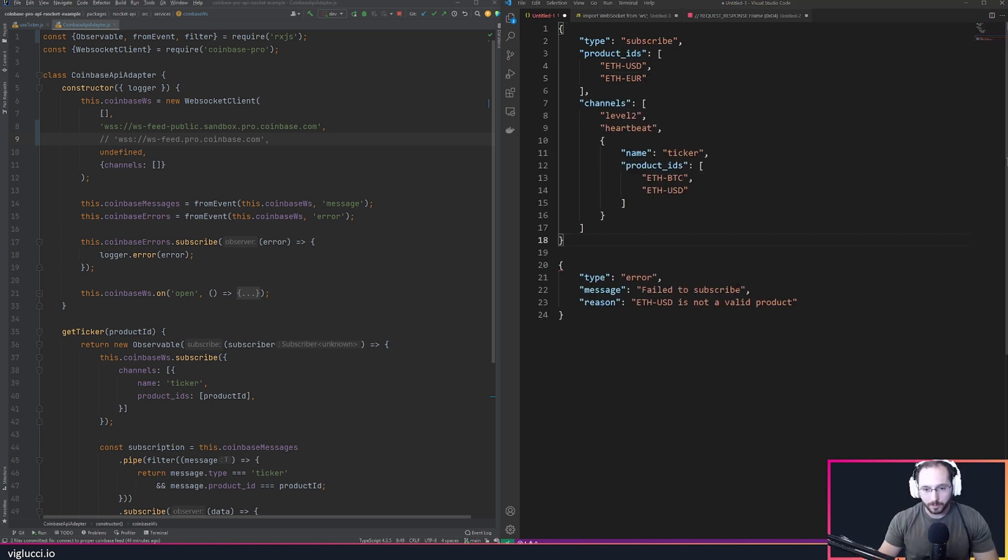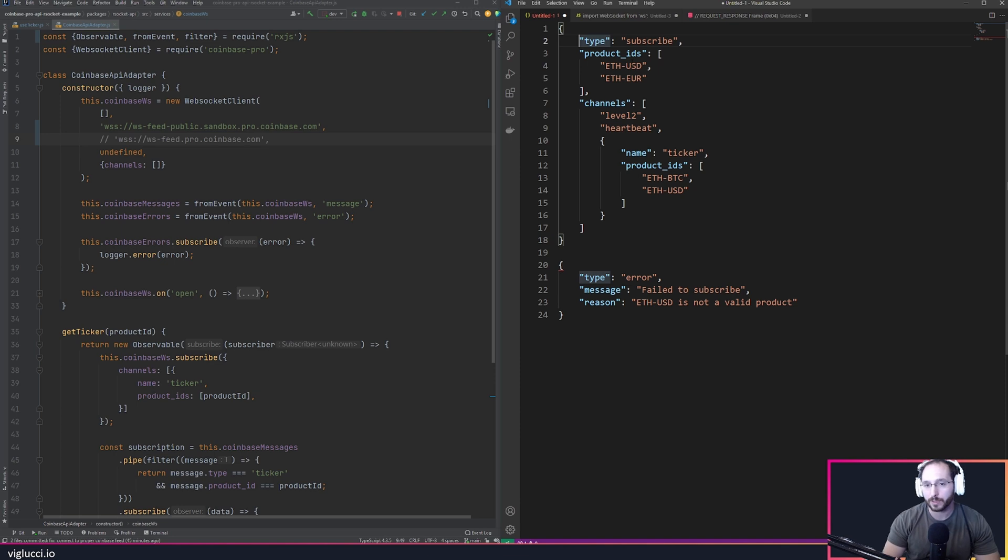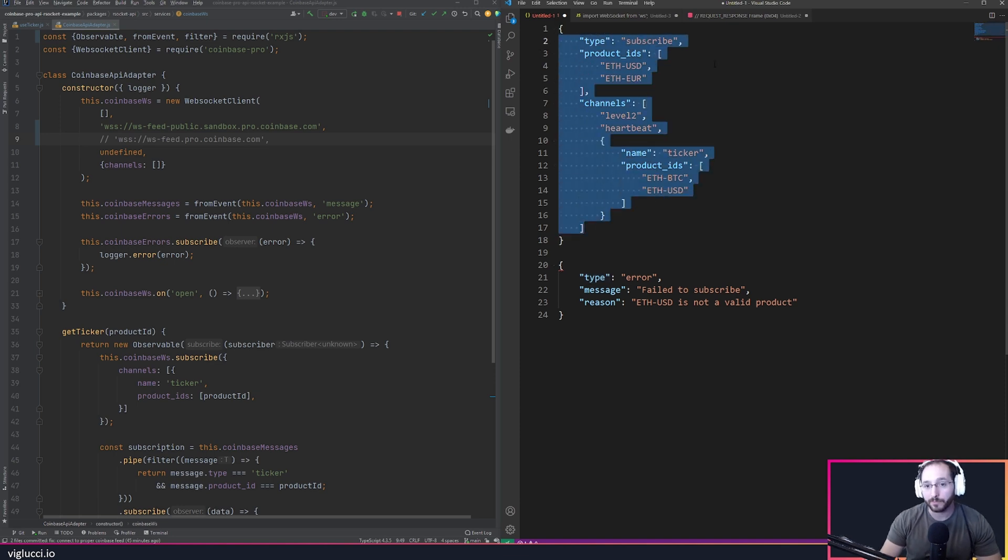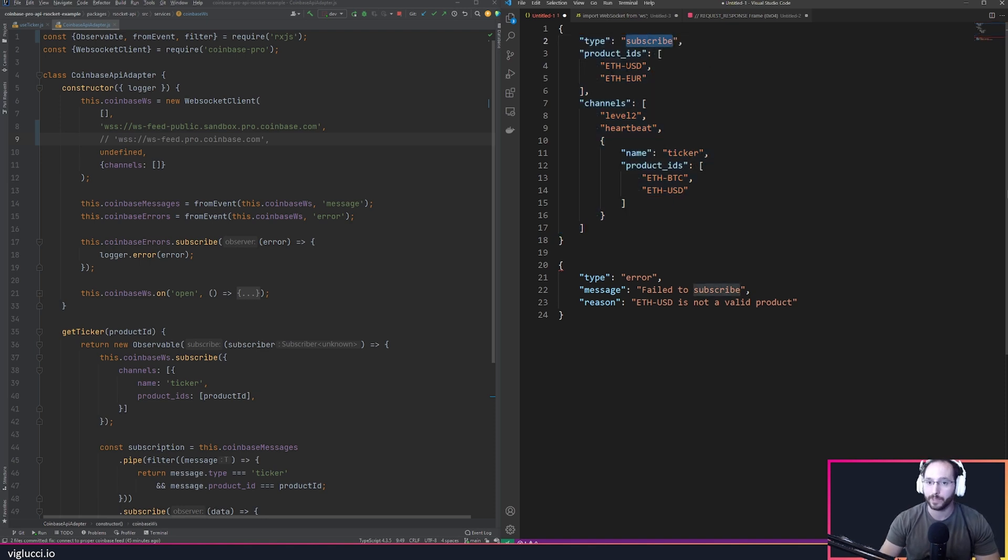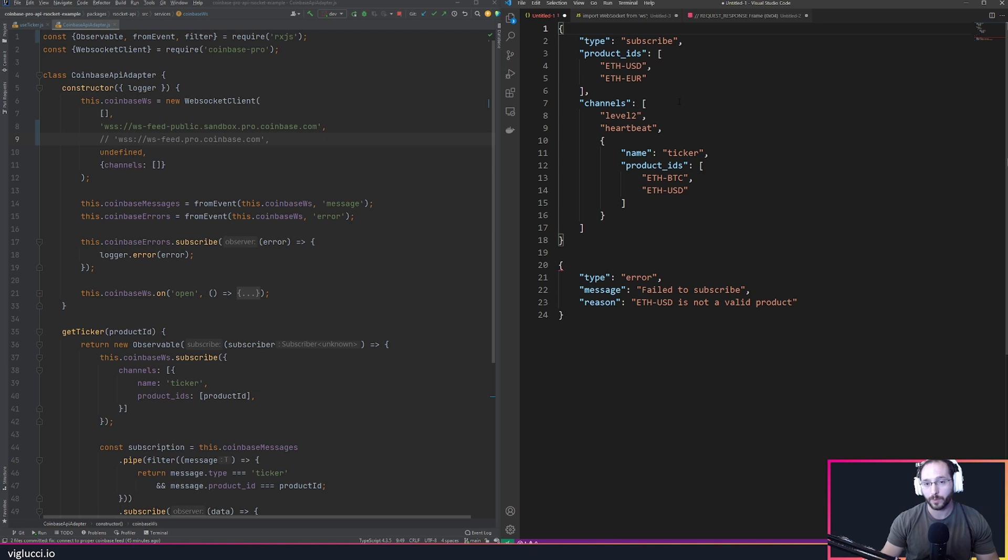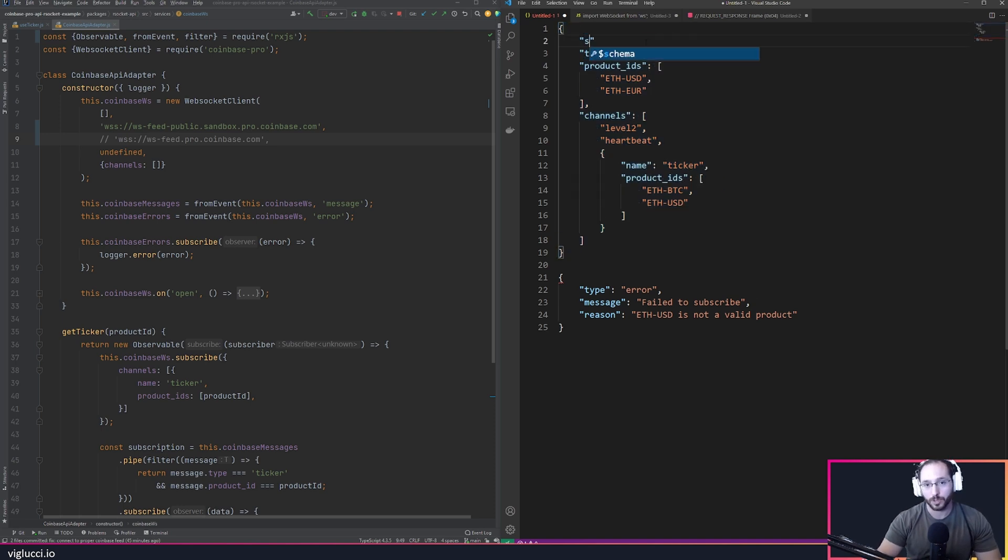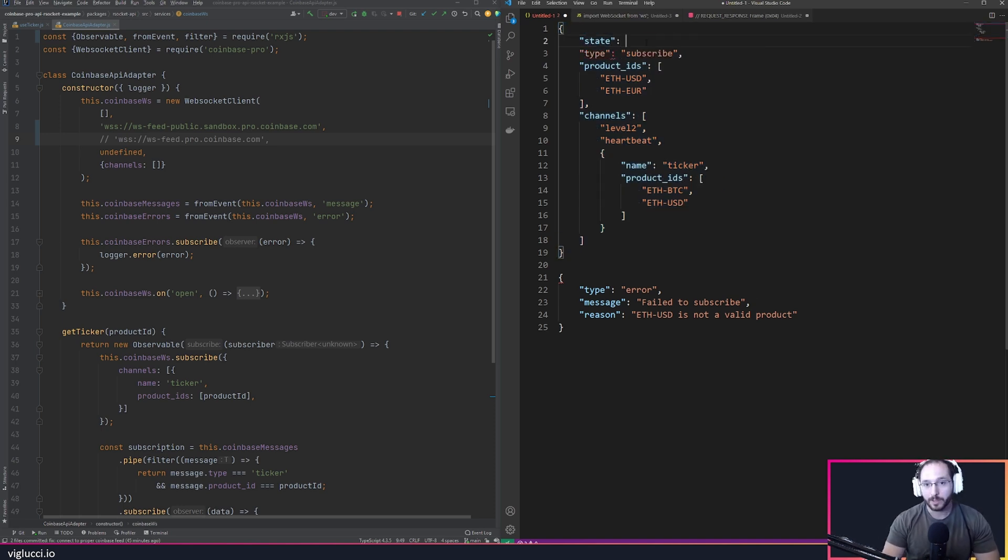One way to solve this problem is with some kind of ID field or state value or something to that effect. Here you can see an example of a message that you can send the Coinbase WebSocket API. You can subscribe, say you want Ethereum USD and Euros and some different channels that you care about. One thing you could do if the Coinbase API supported it is provide some kind of state value.